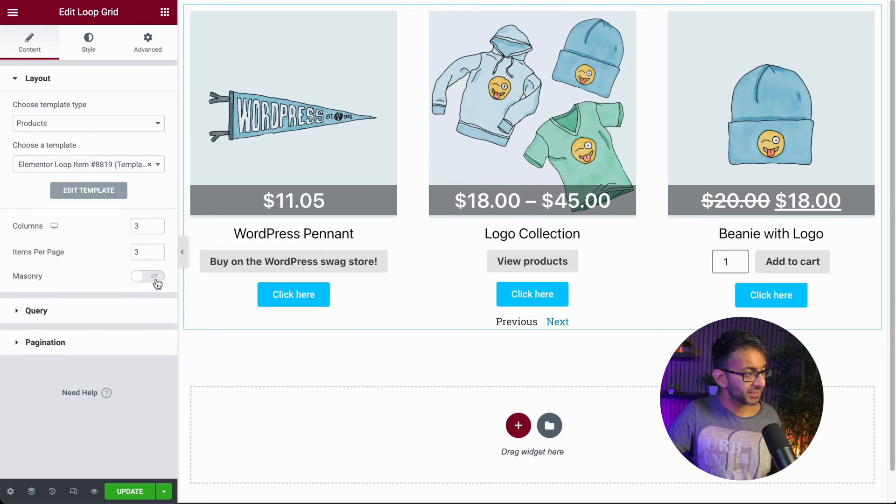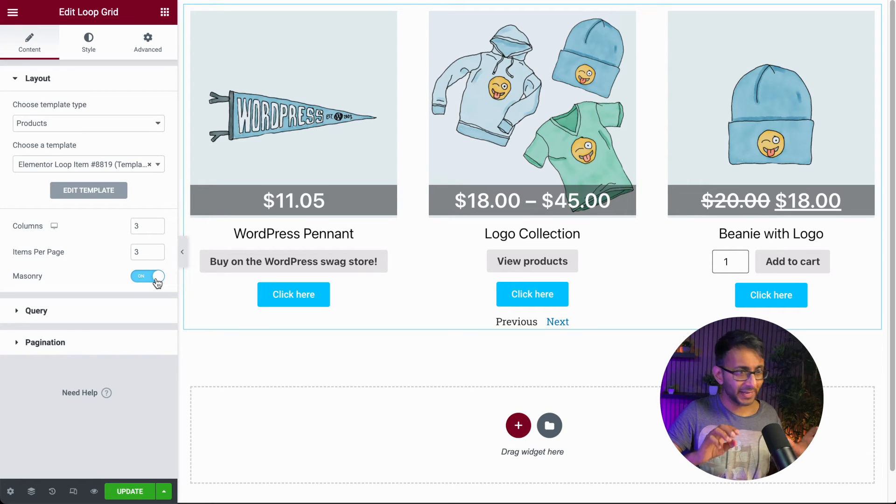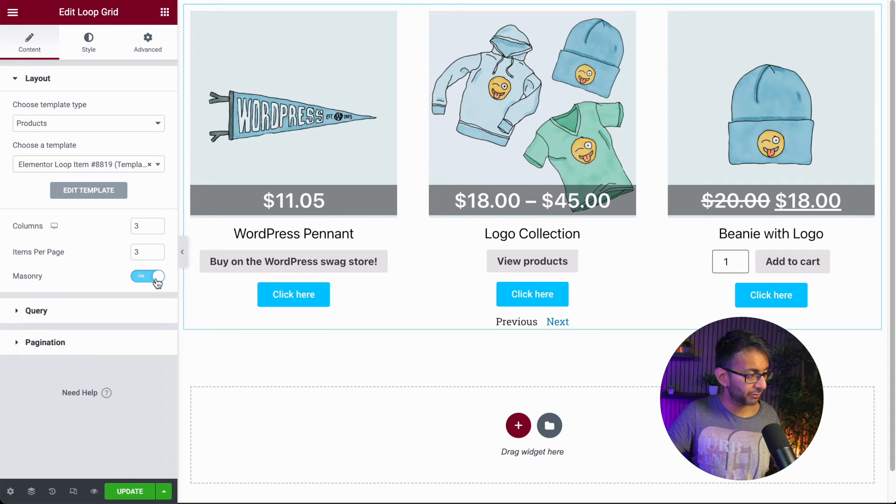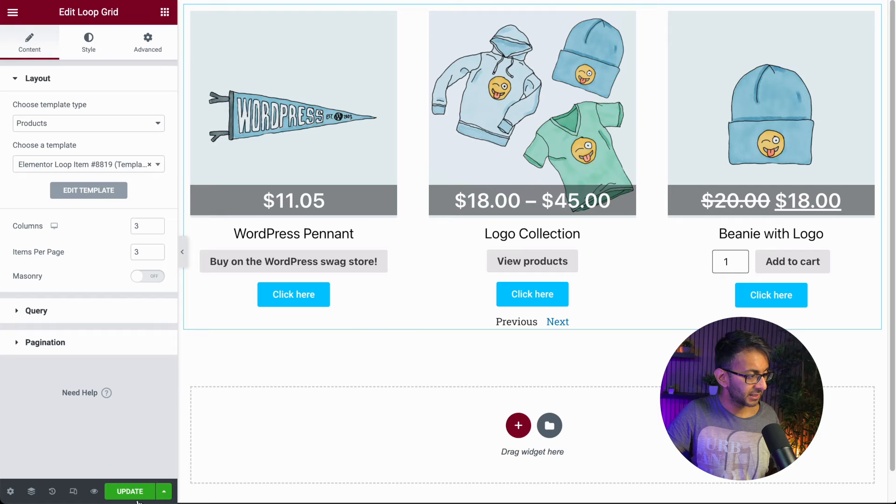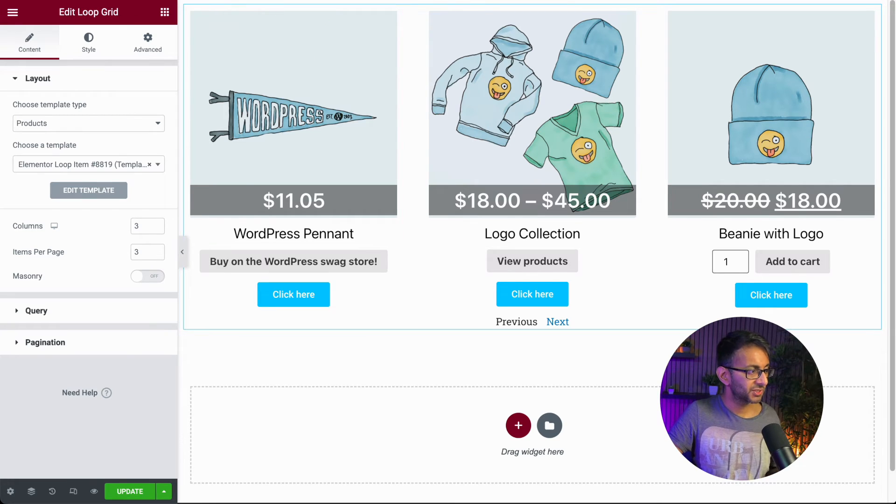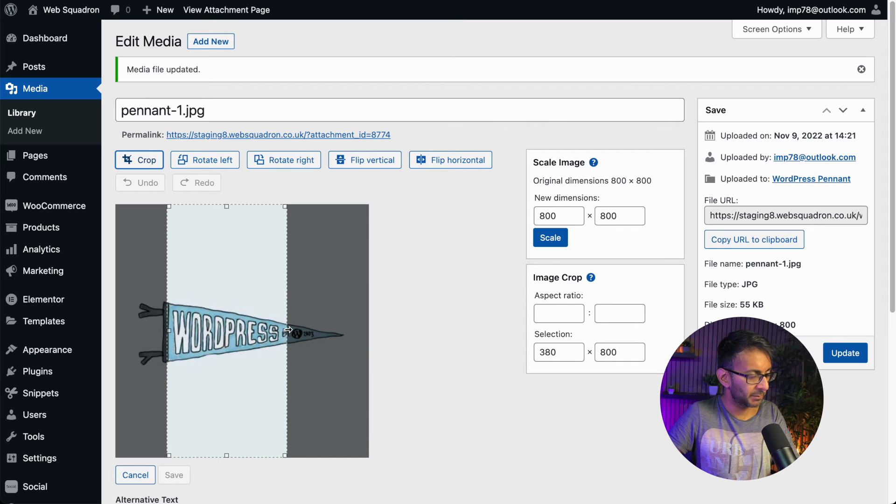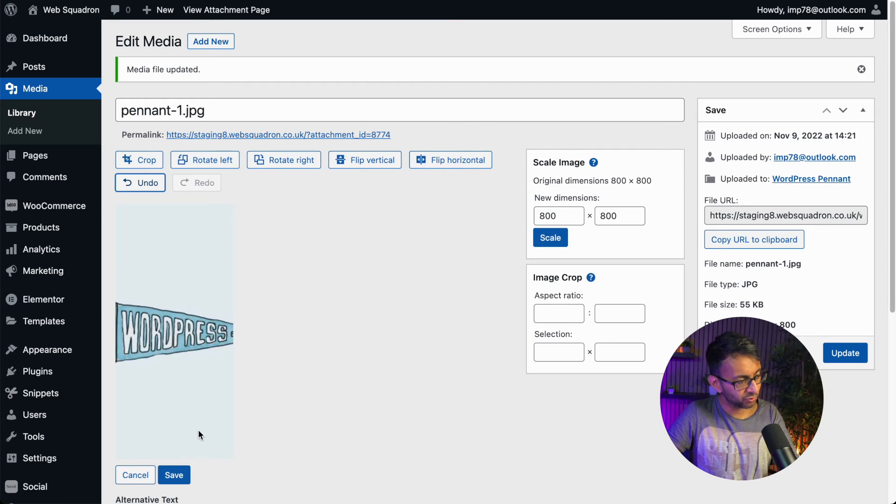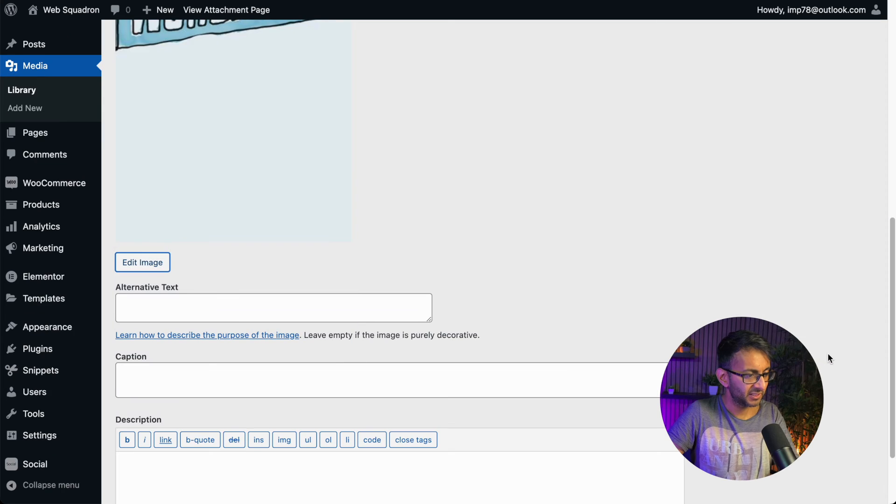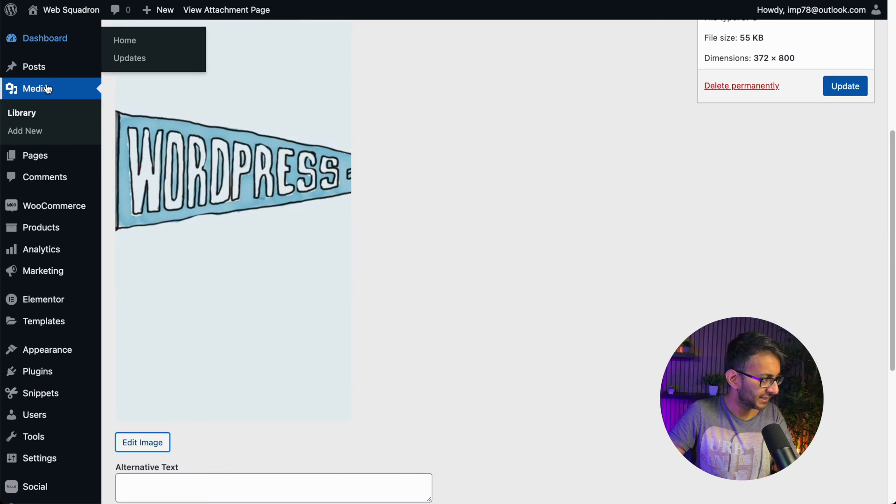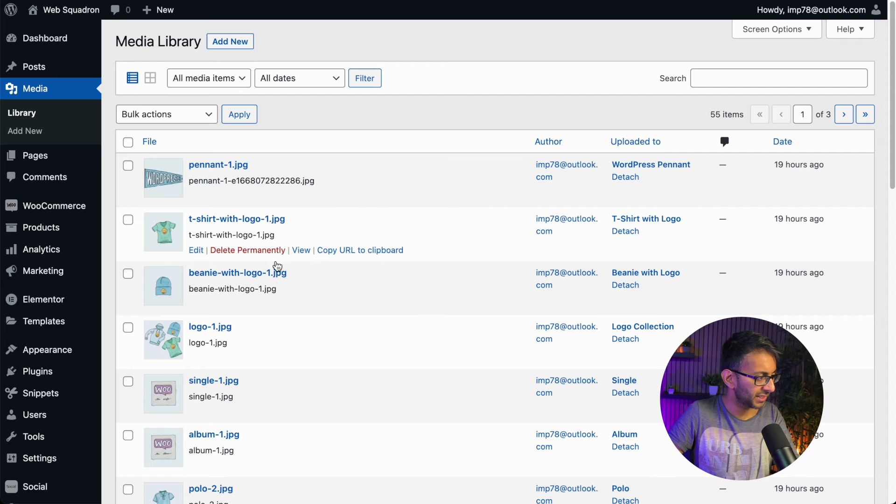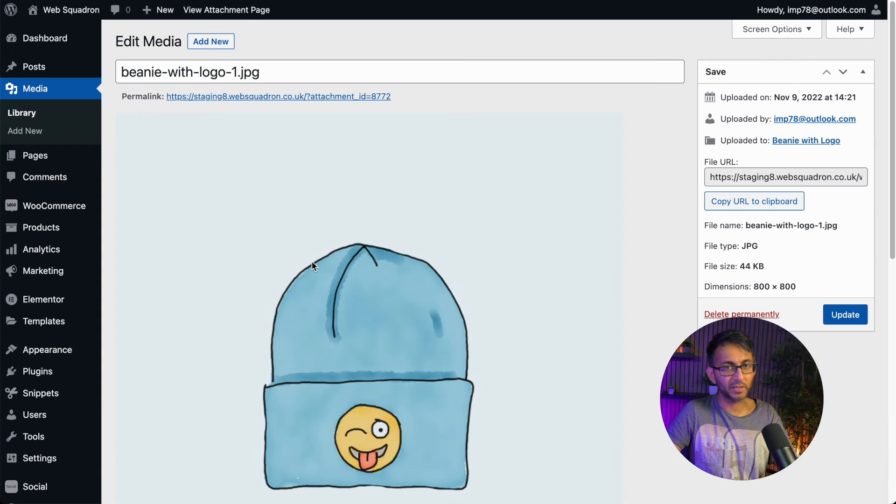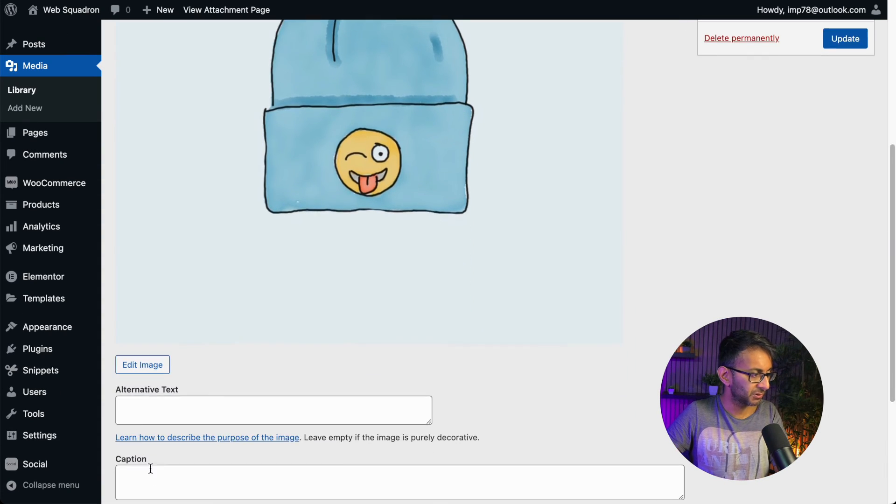But there is a feature here called masonry. The masonry here isn't really going to do anything for you whatsoever at the moment. But what I am going to do is I'm going to go over to the WordPress pennant. Let me just hit update and I'm going to modify how that image looks. So I am cropping this to be more like a portrait image like that. Let's just hit crop. Let's just hit save. That should have done. It has done.